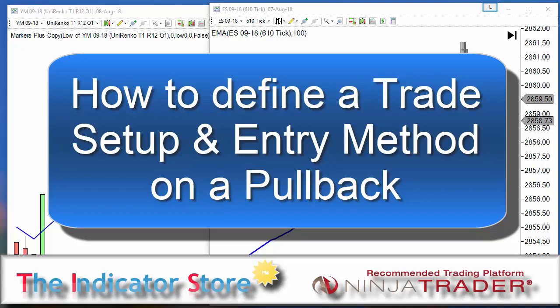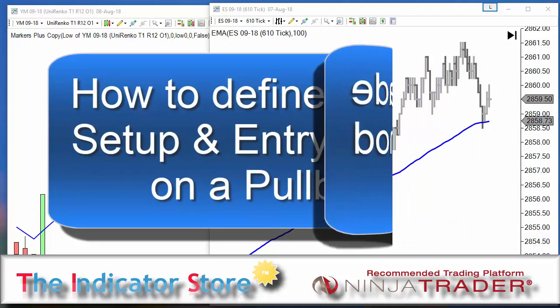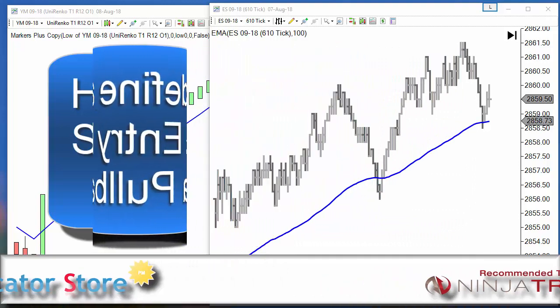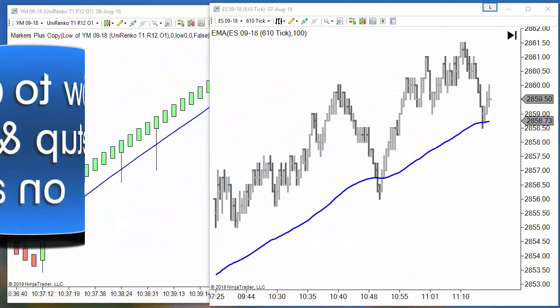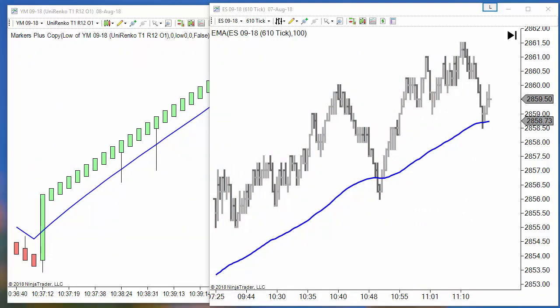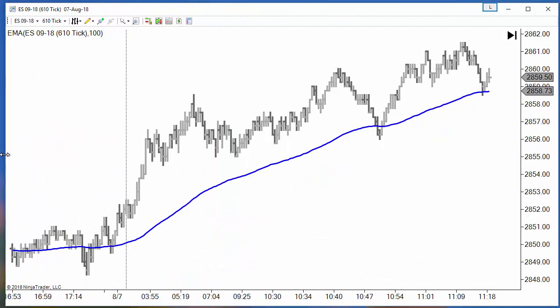Hello, good morning everyone. On today's video we are going to talk about pullbacks — different setups that we can create — and mainly how to detect the pullback and how to enter the market. It looks simple, but there are a lot of ways to enter the market. Let's see, for example, this chart of S&P.